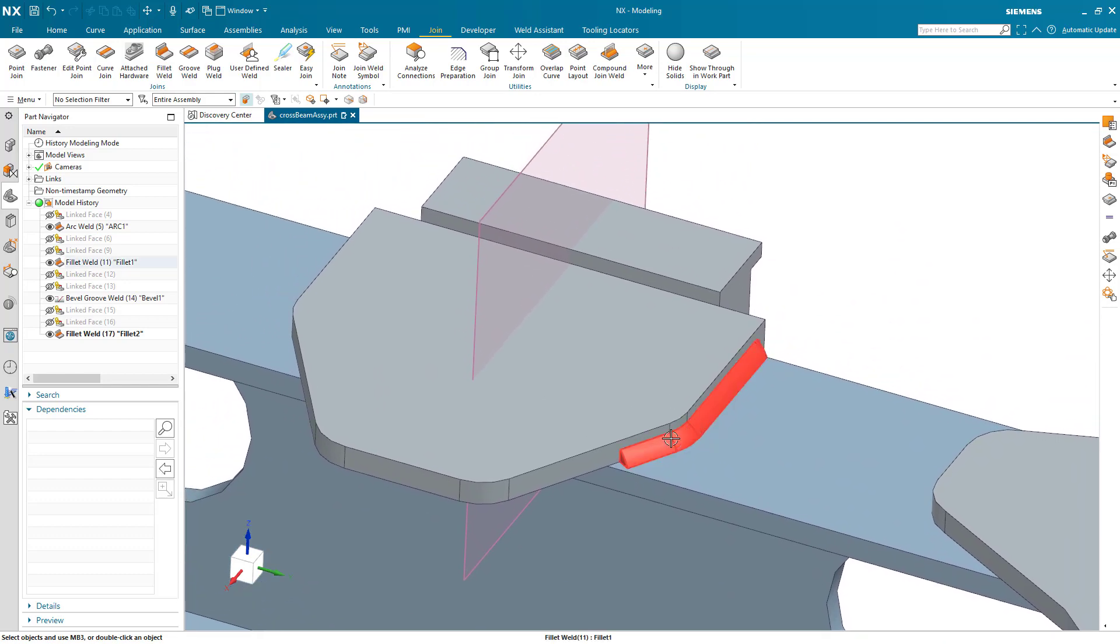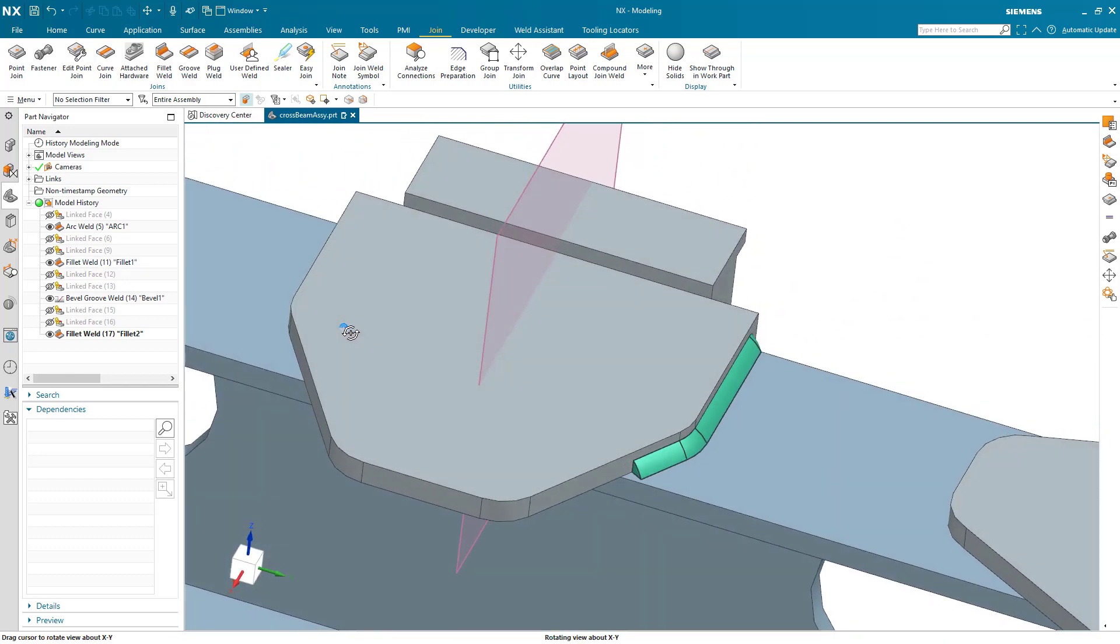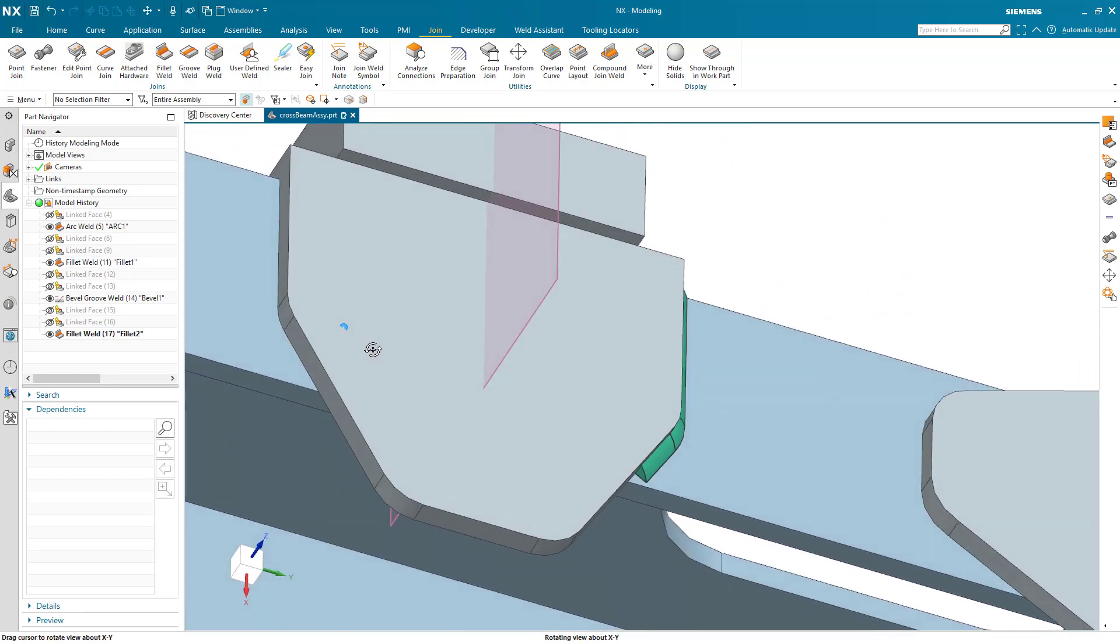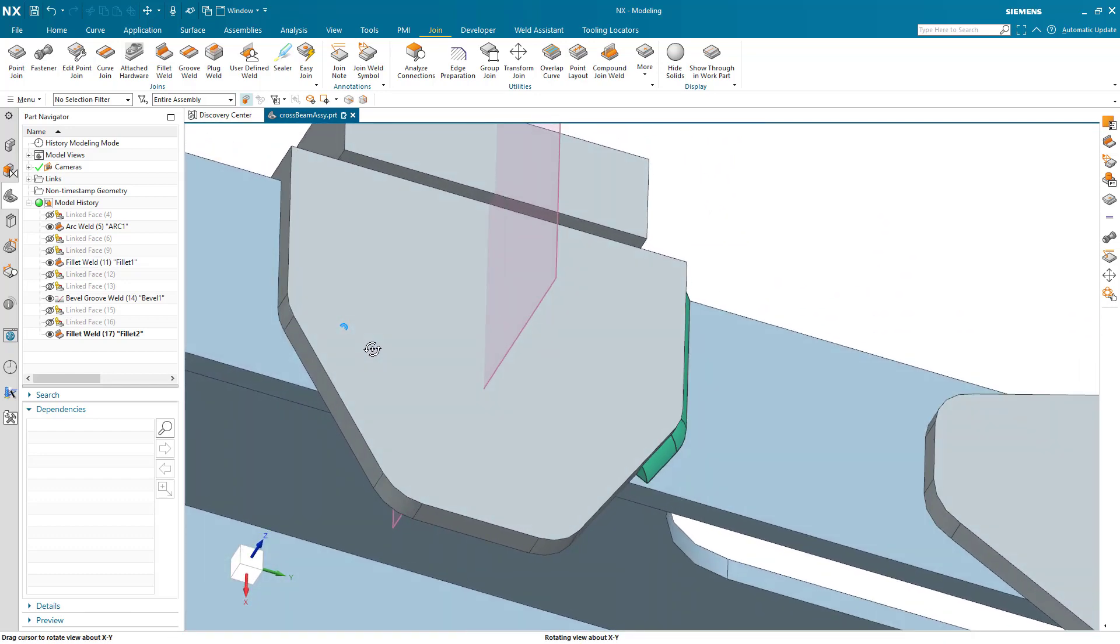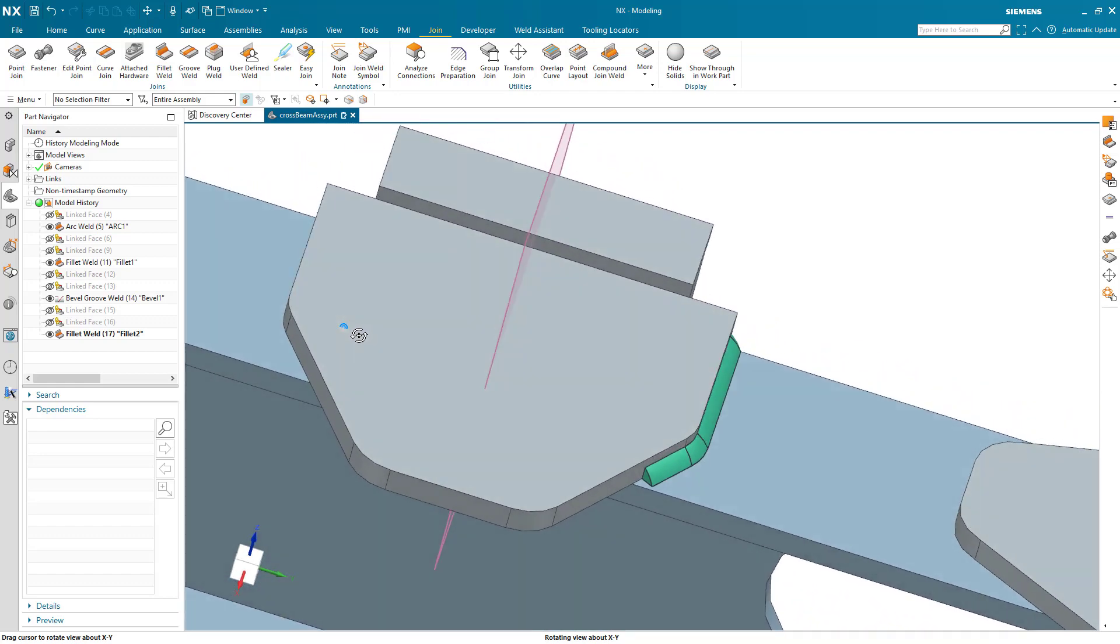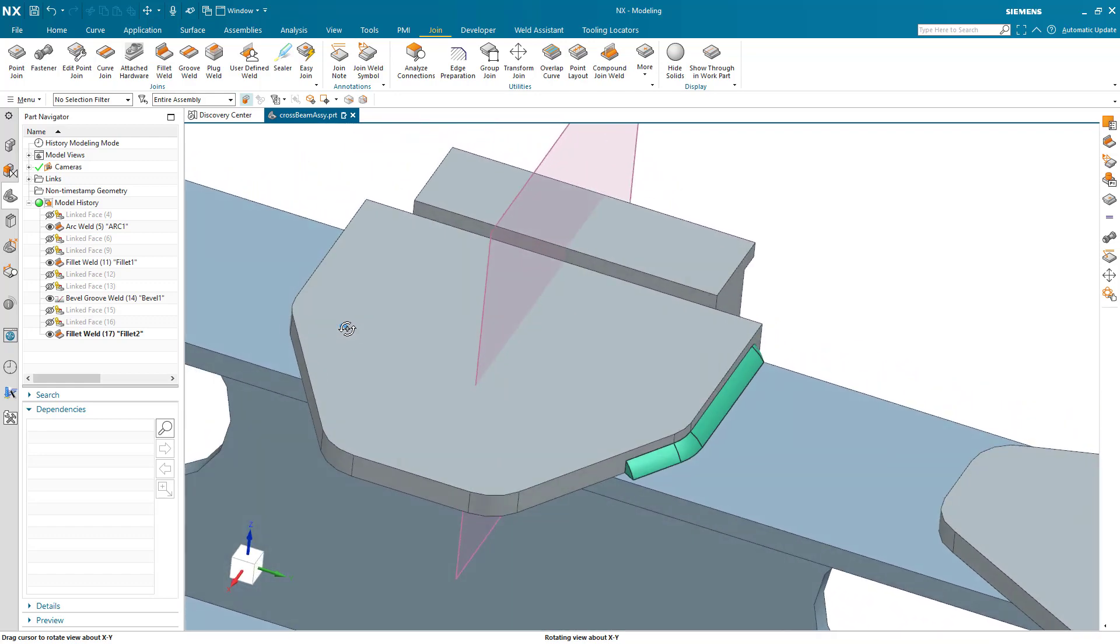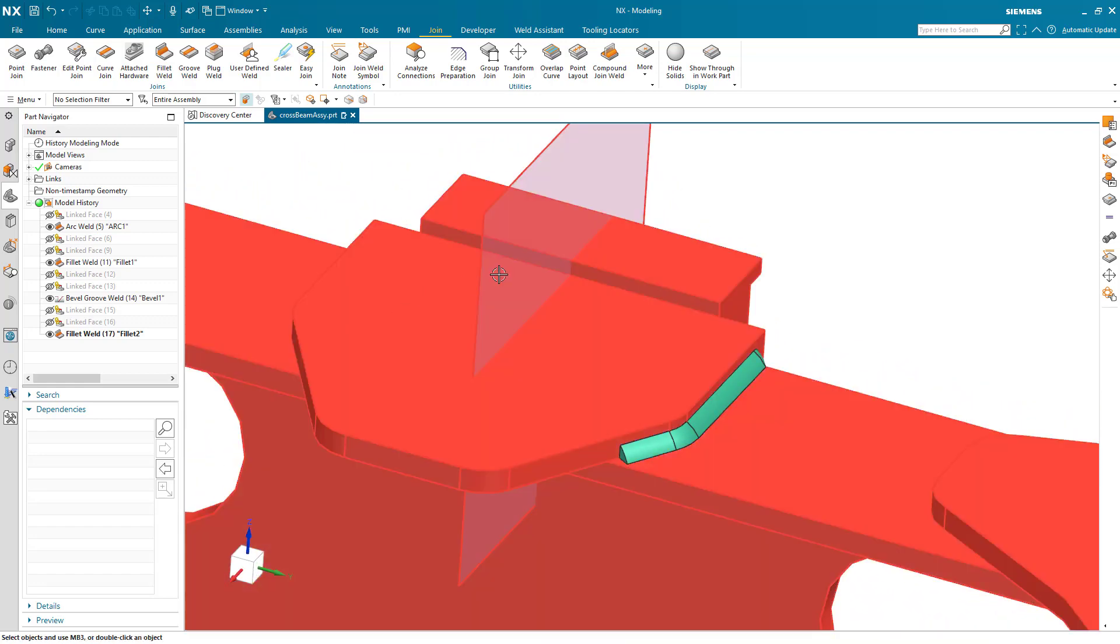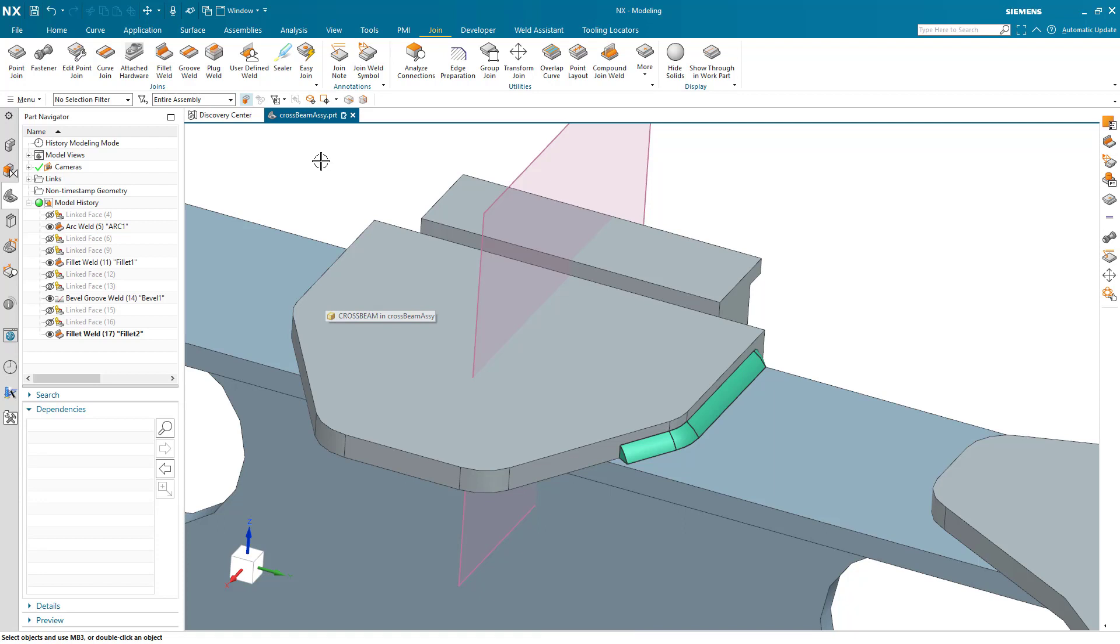What I want is the same thing on the opposite side here, and the easiest way to generate that would be by simply mirroring it across this plane. I'll go to the transform join utility.